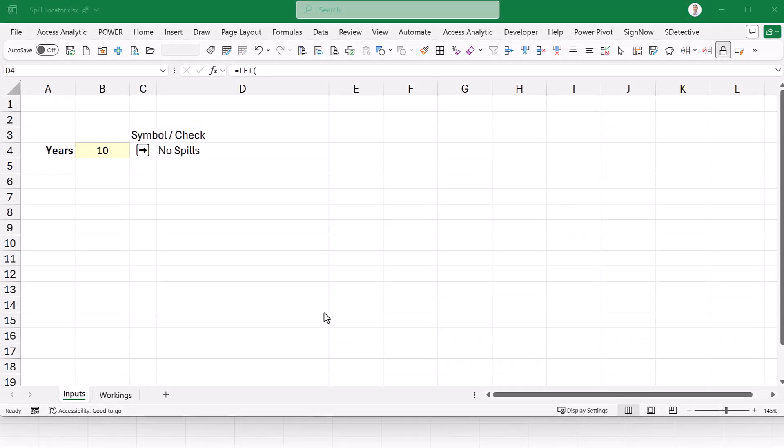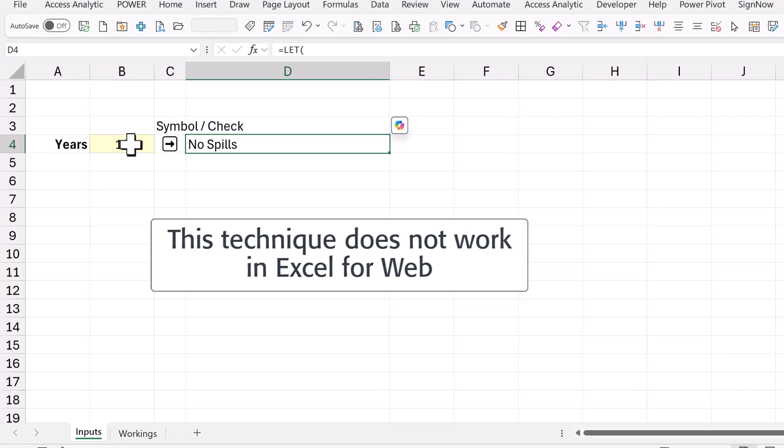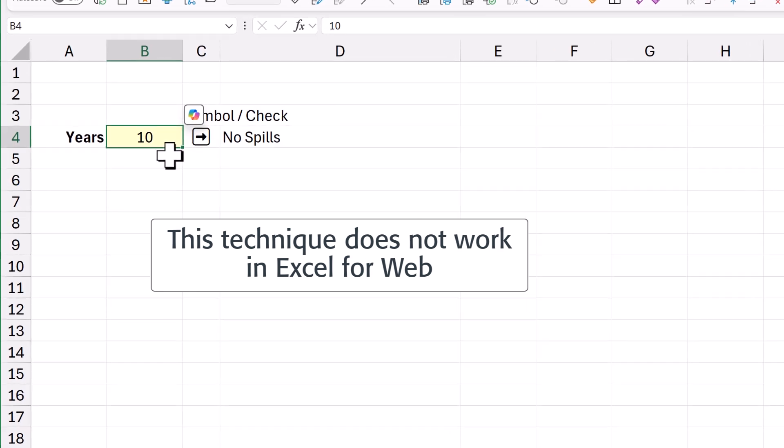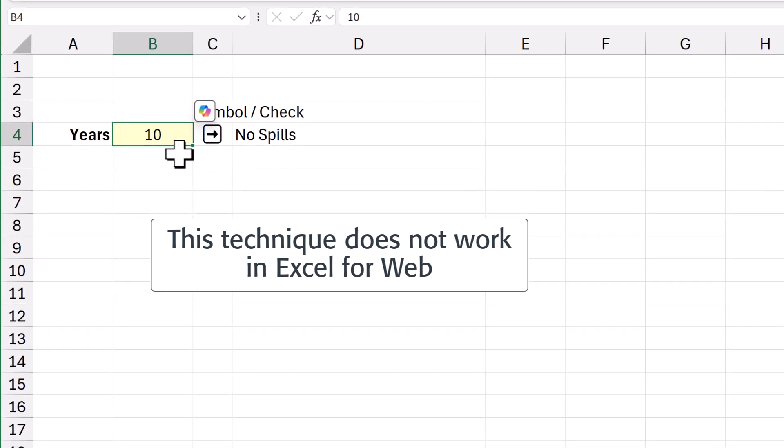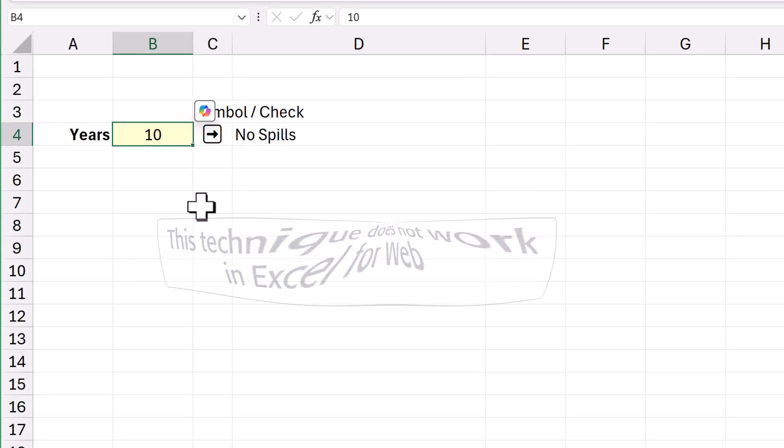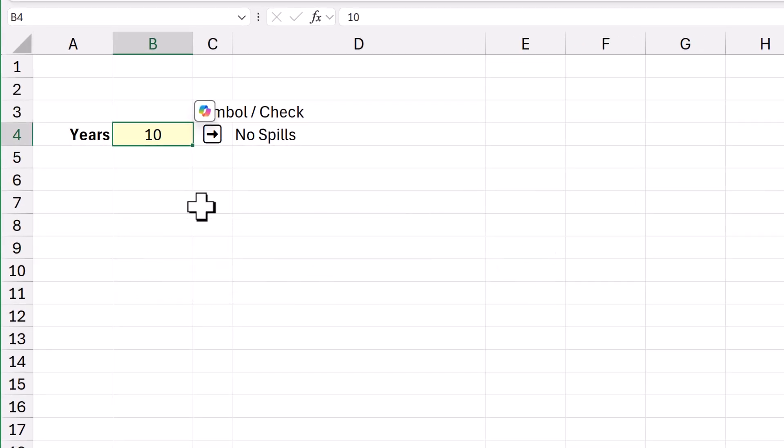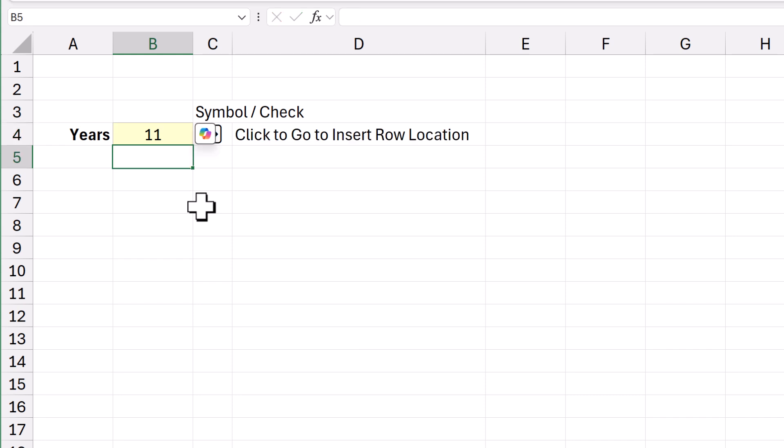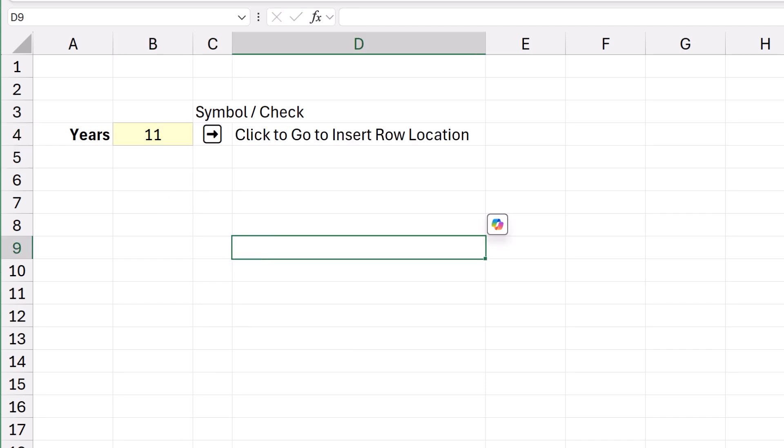Here's the scenario then. Imagine you're building a model and it's got spillable formulas and at some point you change an input, maybe this to 11 years and something breaks.